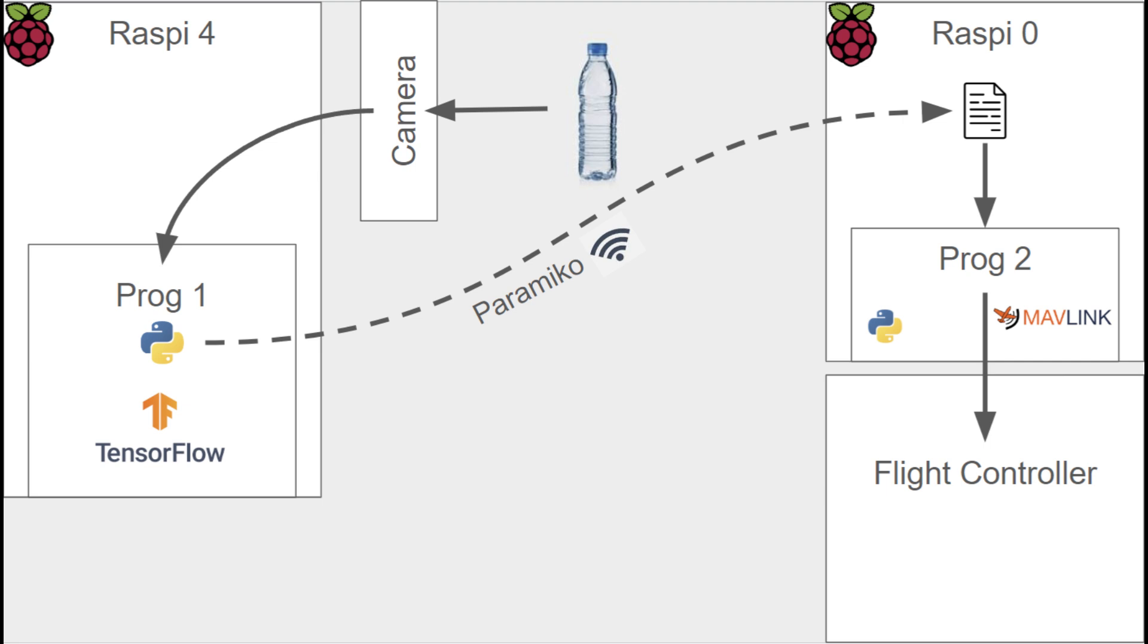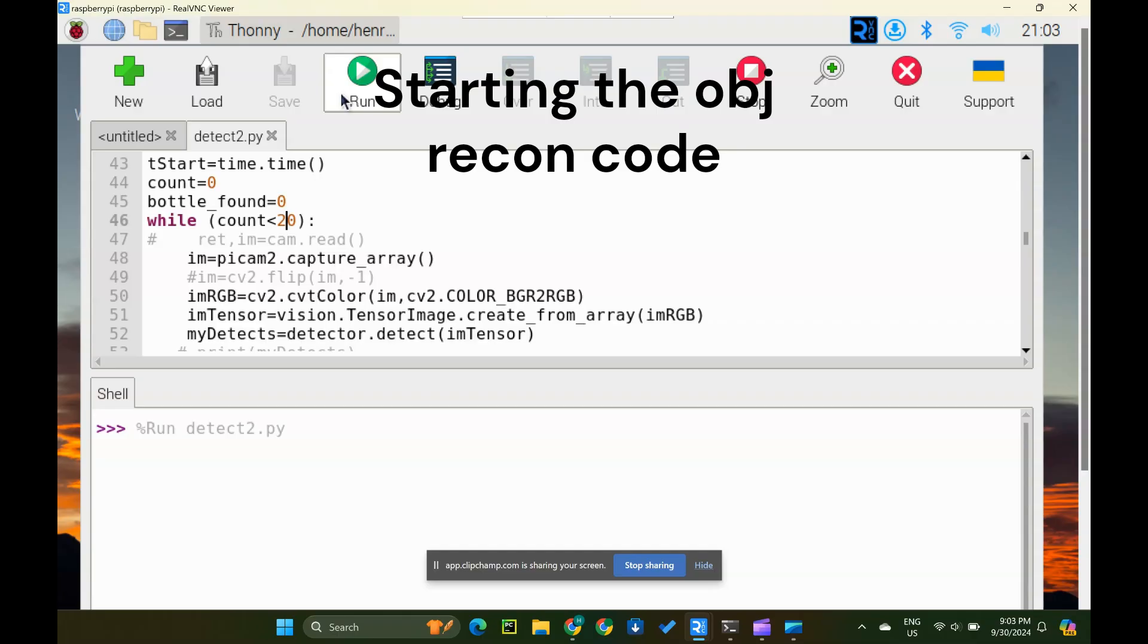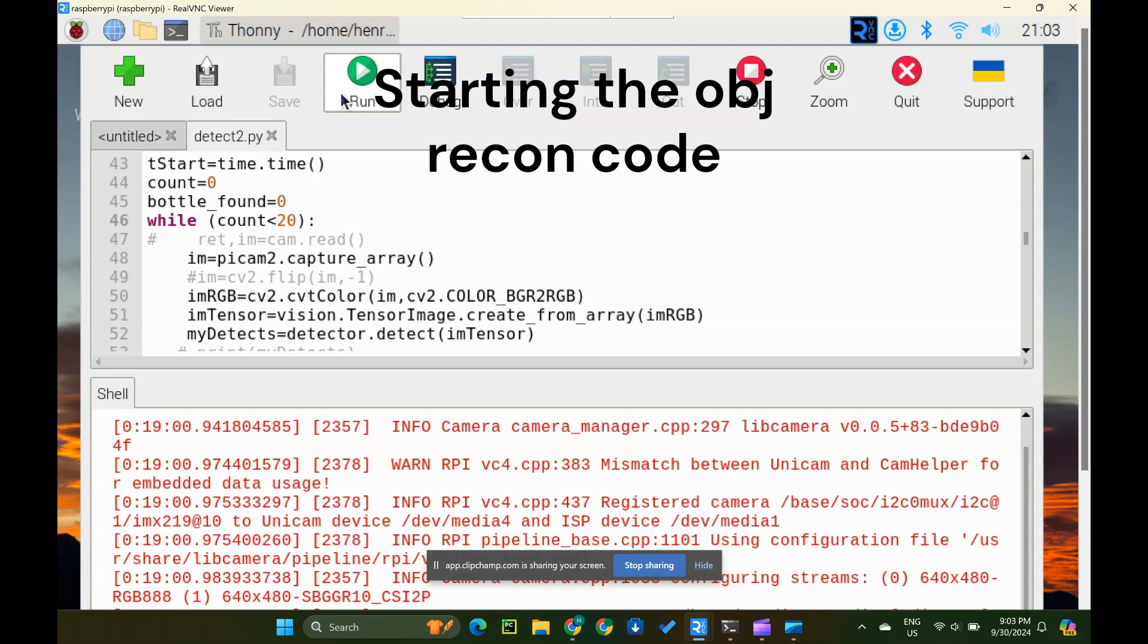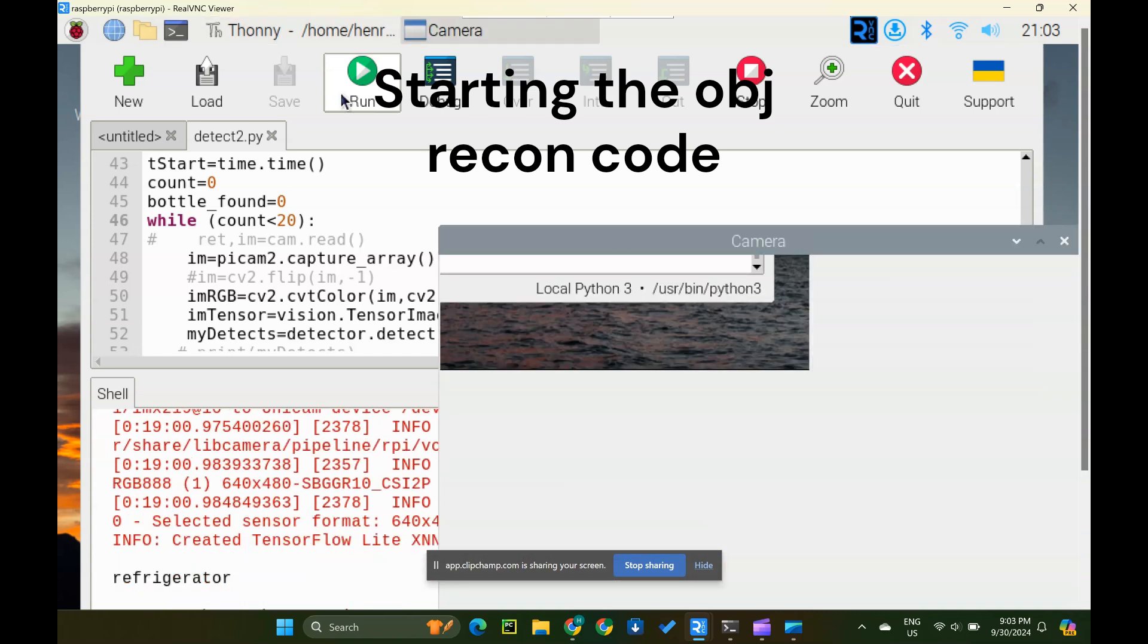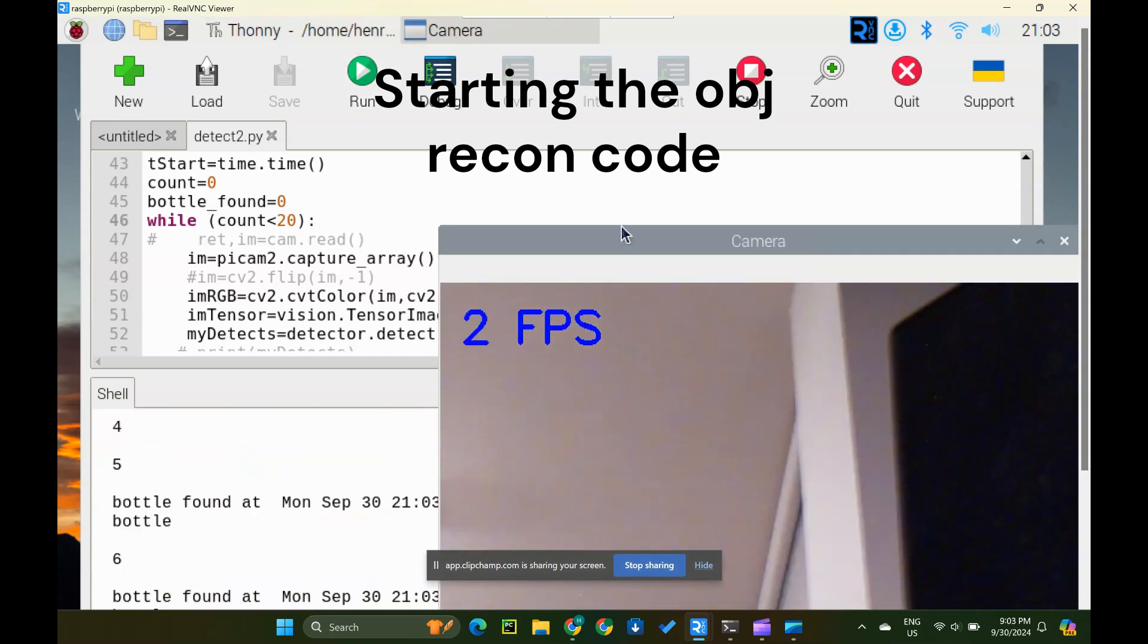Program 2 is on the Pi Zero communicating to the flight controller with Mavlink. Program 2 reads the file and depending on if it reads a 1 or a 0, it does a different behavior. The following clip demonstrates the file updating based on seeing a bottle or not. The shell part is the Pi Zero and the code part is the Pi 4.